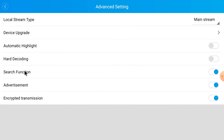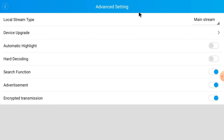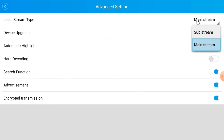Here you find all the settings like Upgrade, Local Stream, Search Function, Advertisement, Encrypted Transmission, Main Stream, Sub Stream — all these things you can manage from here.